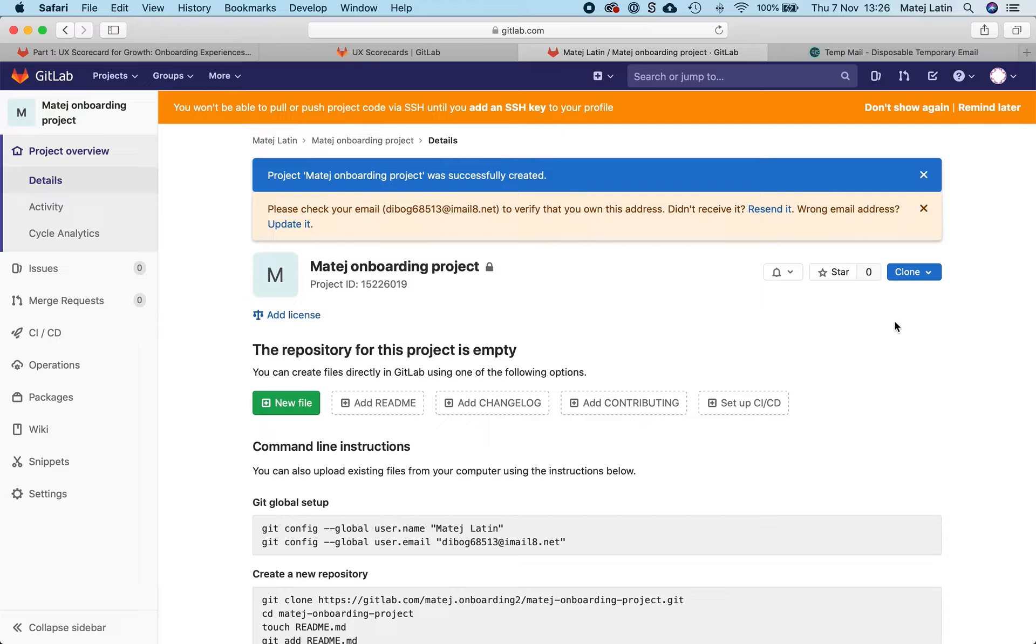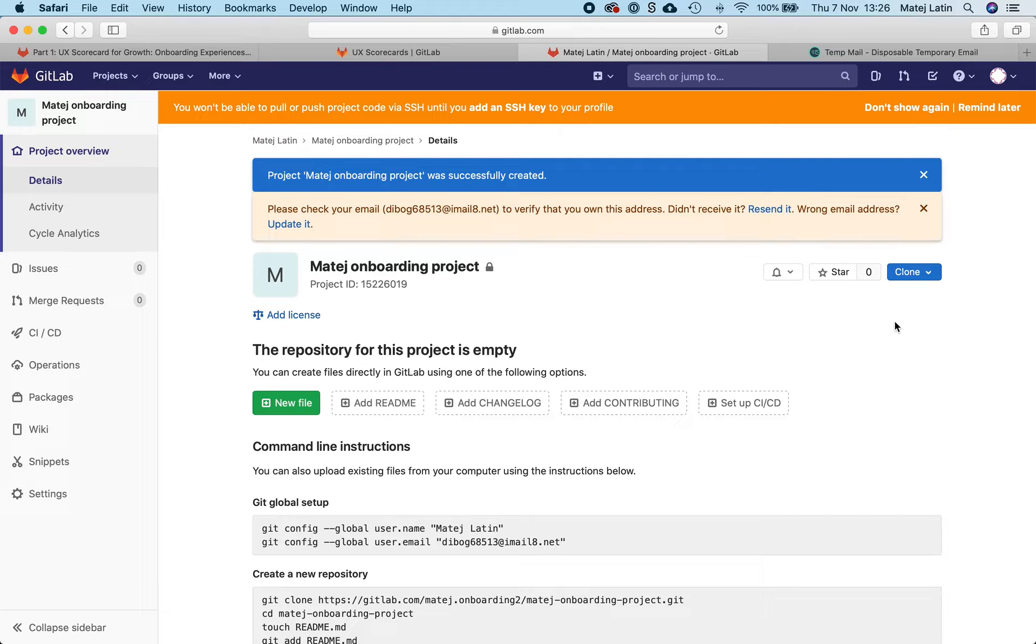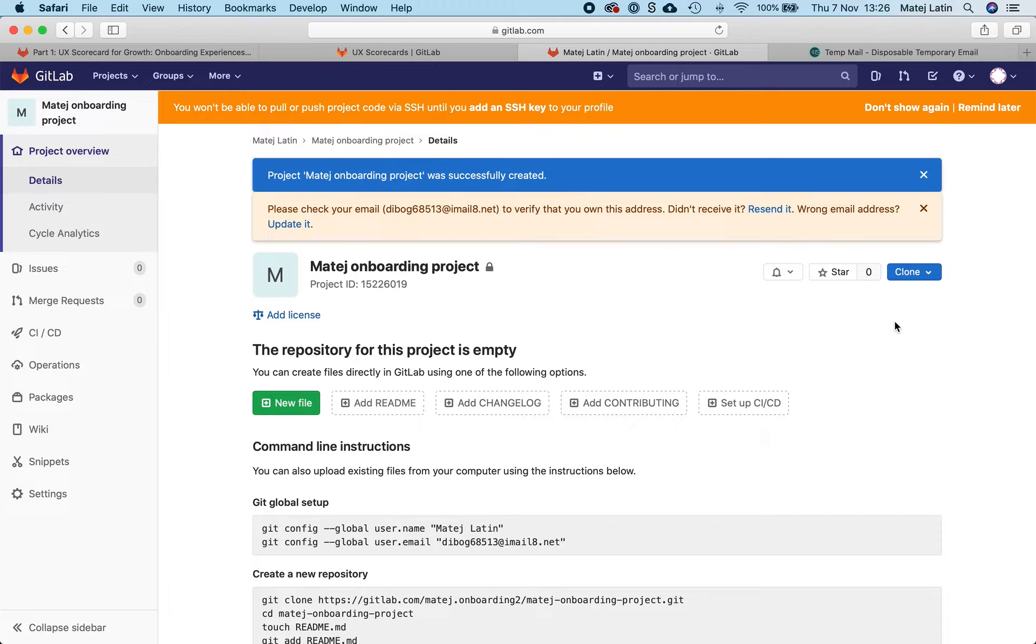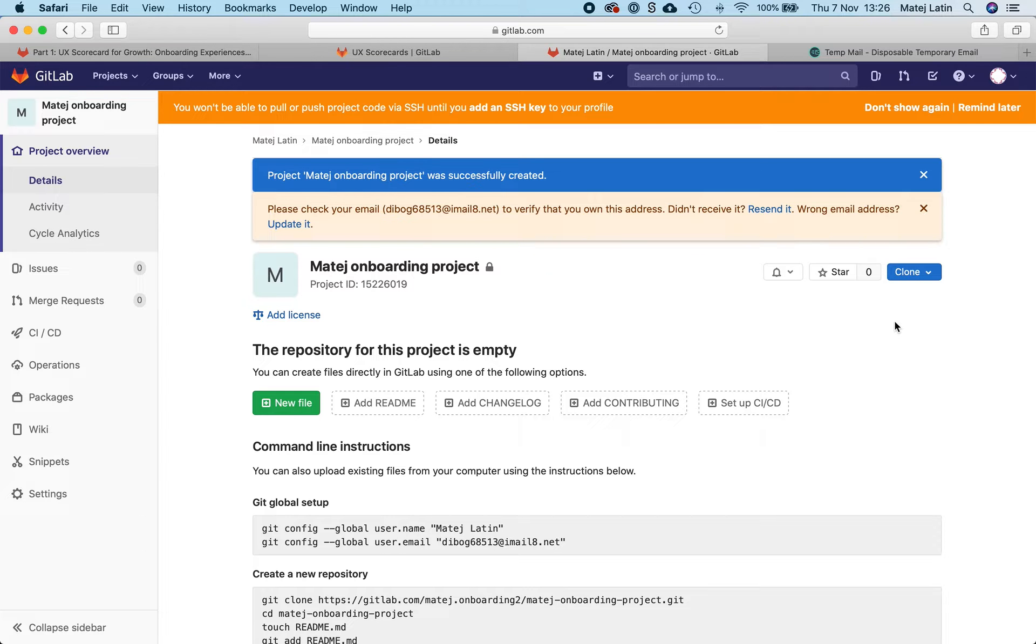And also when I was signing up for GitLab, I told that I'm a product designer. I filled that information in, so I would expect that that information gets used somehow to shape a more tailored experience that would tell me this is what value you can get out of GitLab.